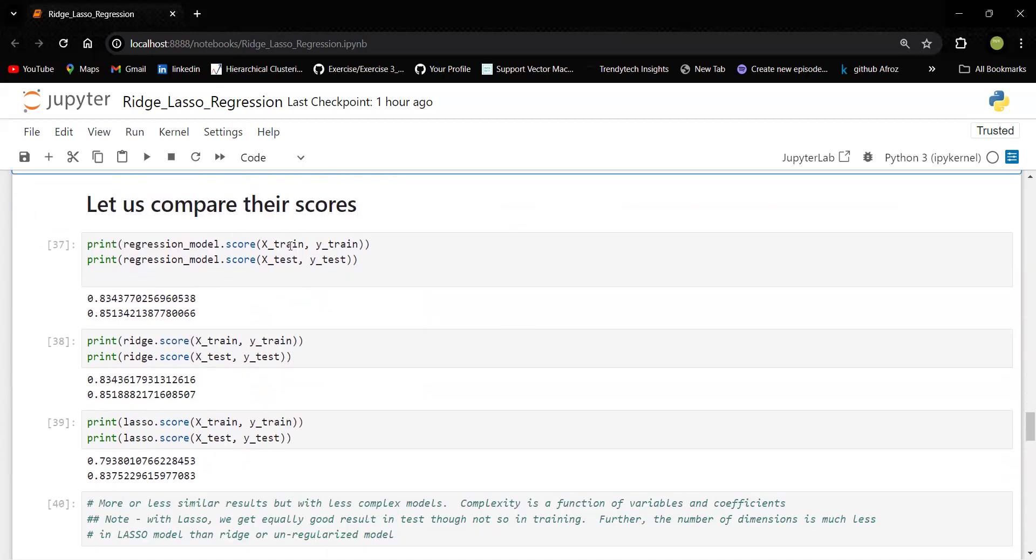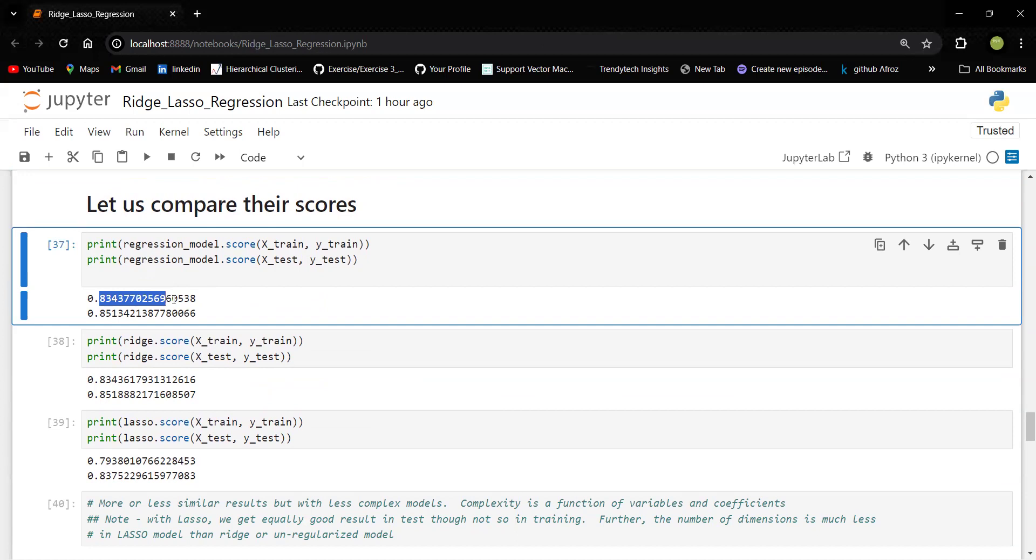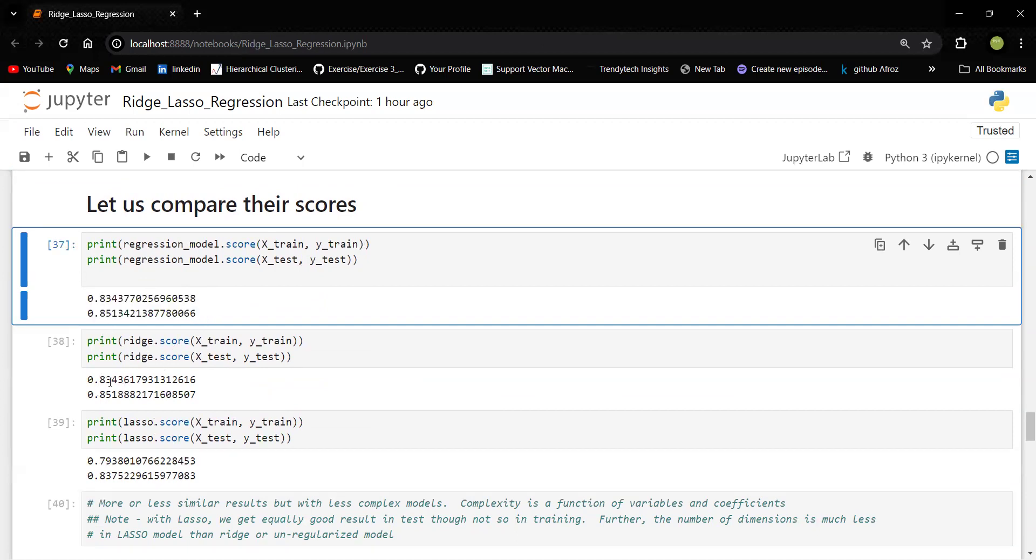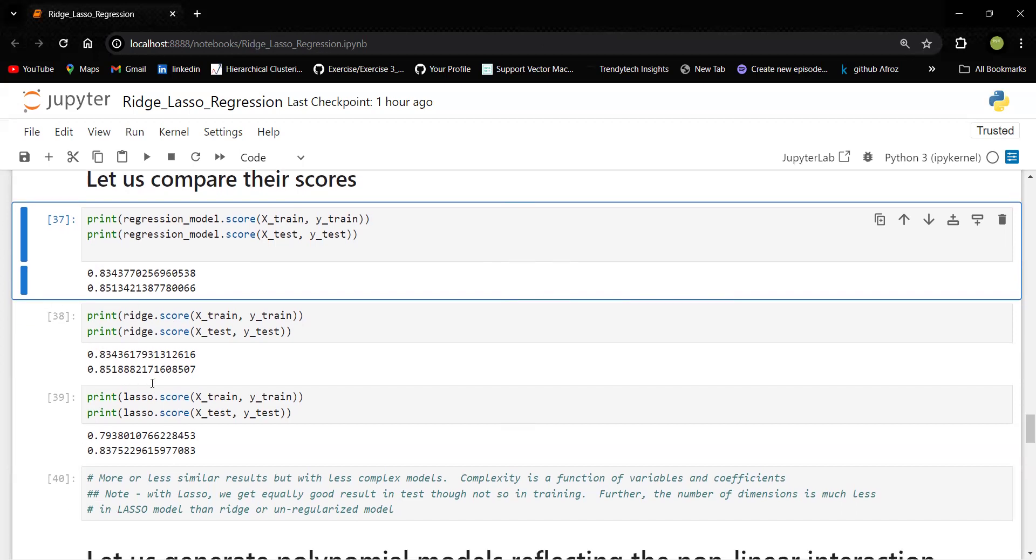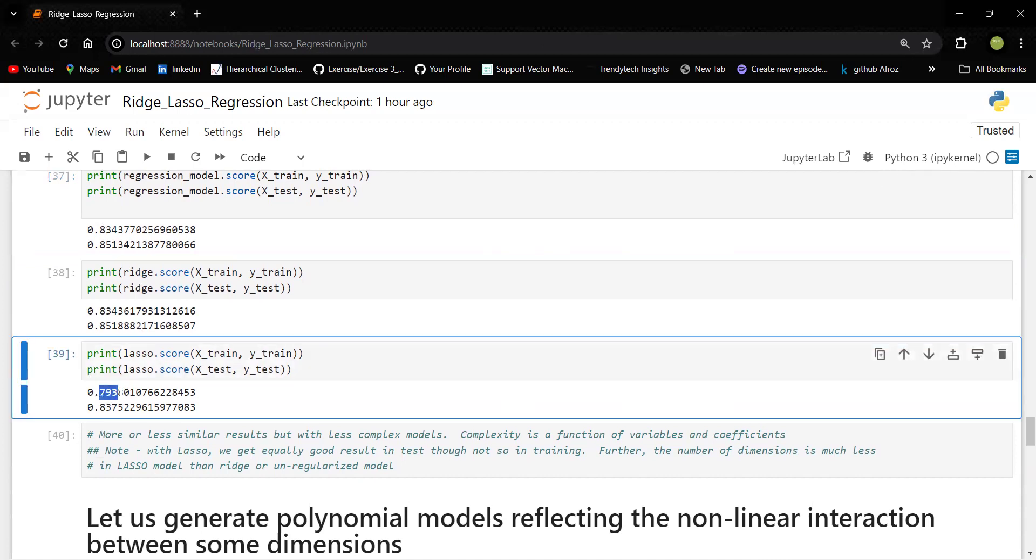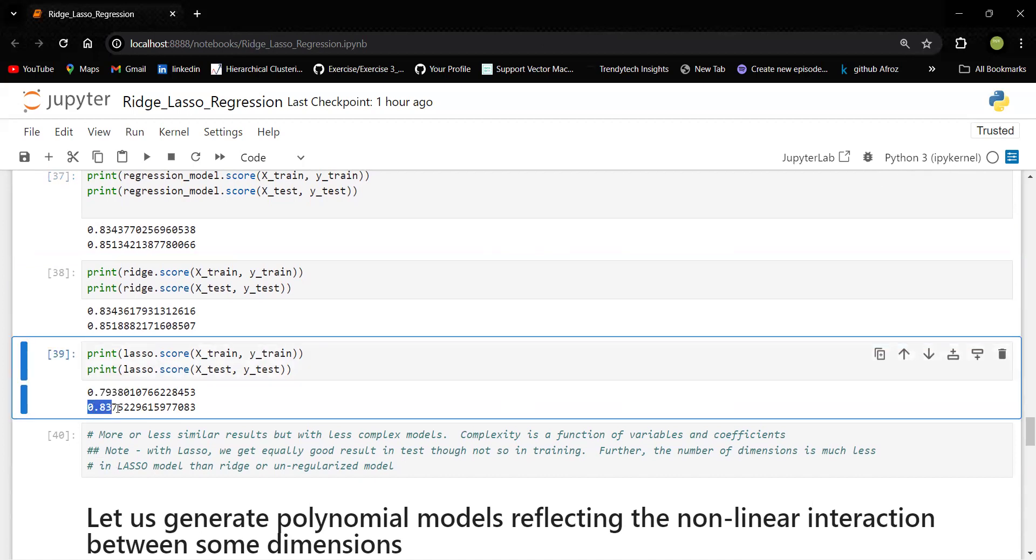So let us now compare the scores. You can see the first one, linear regression, we got 83 and 85. Ridge, you can see again, same 83 and 85. There is very small difference. But lasso, you can see like 79 and 83. So if you see there, it is getting reduced. But the point we noted here is like we are going ahead with a less number of attributes. So there is a possibility that the score may get reduced.